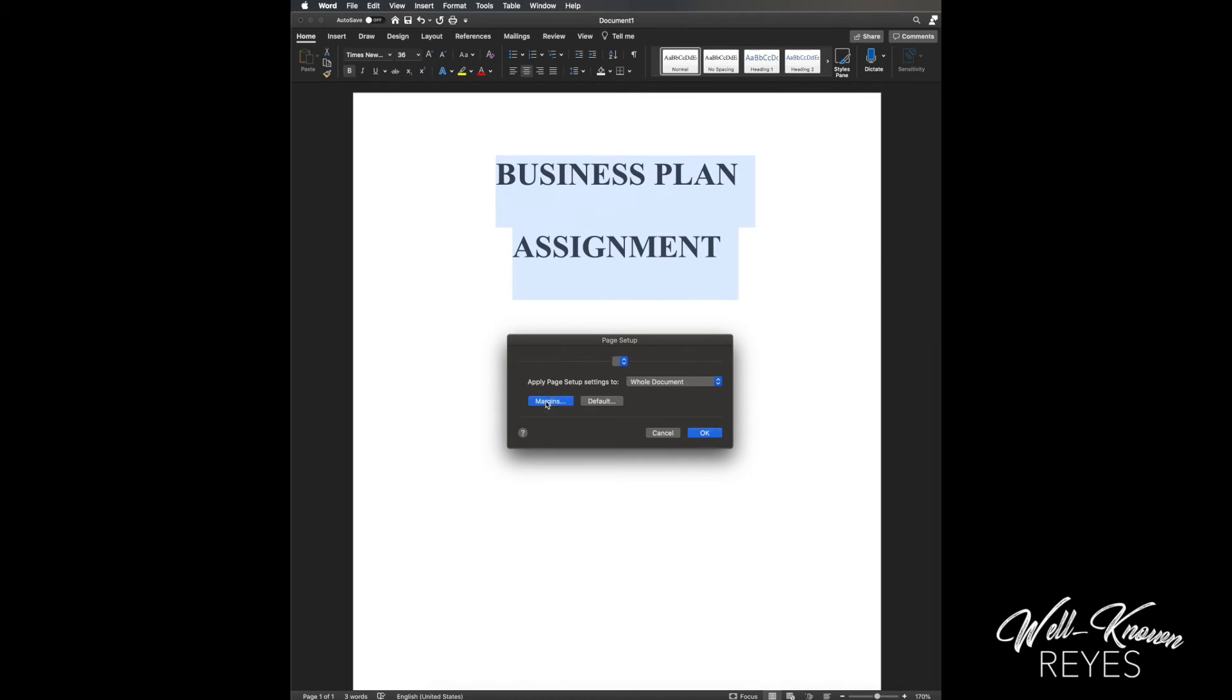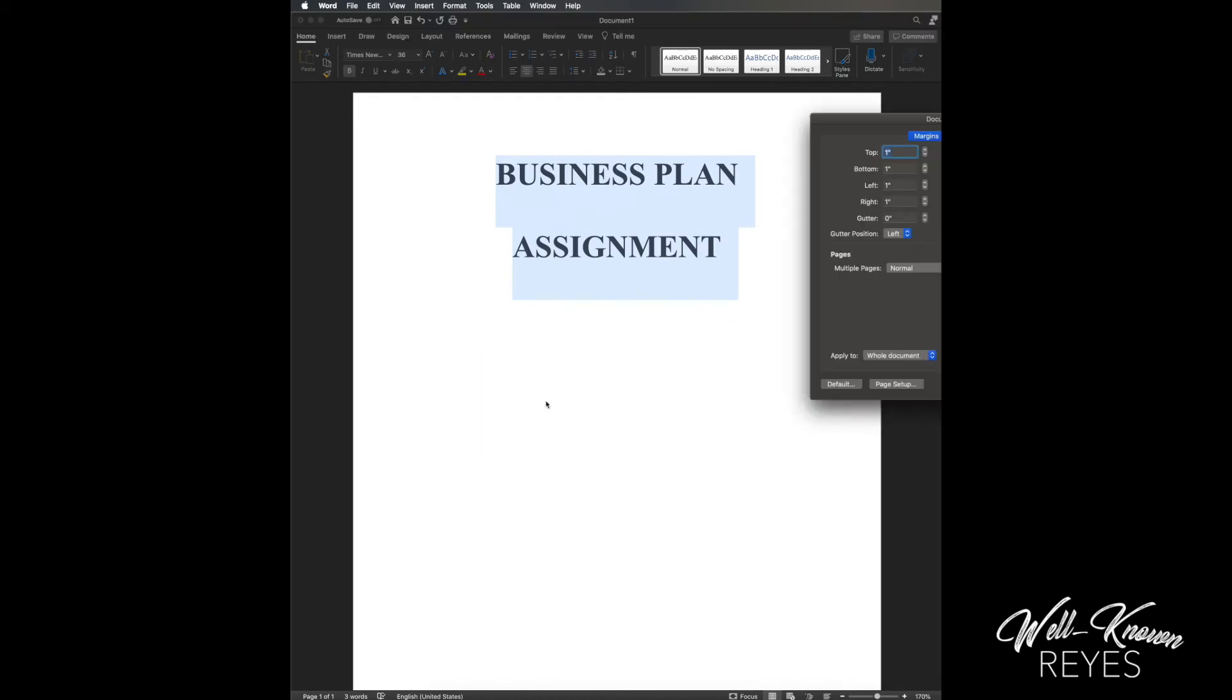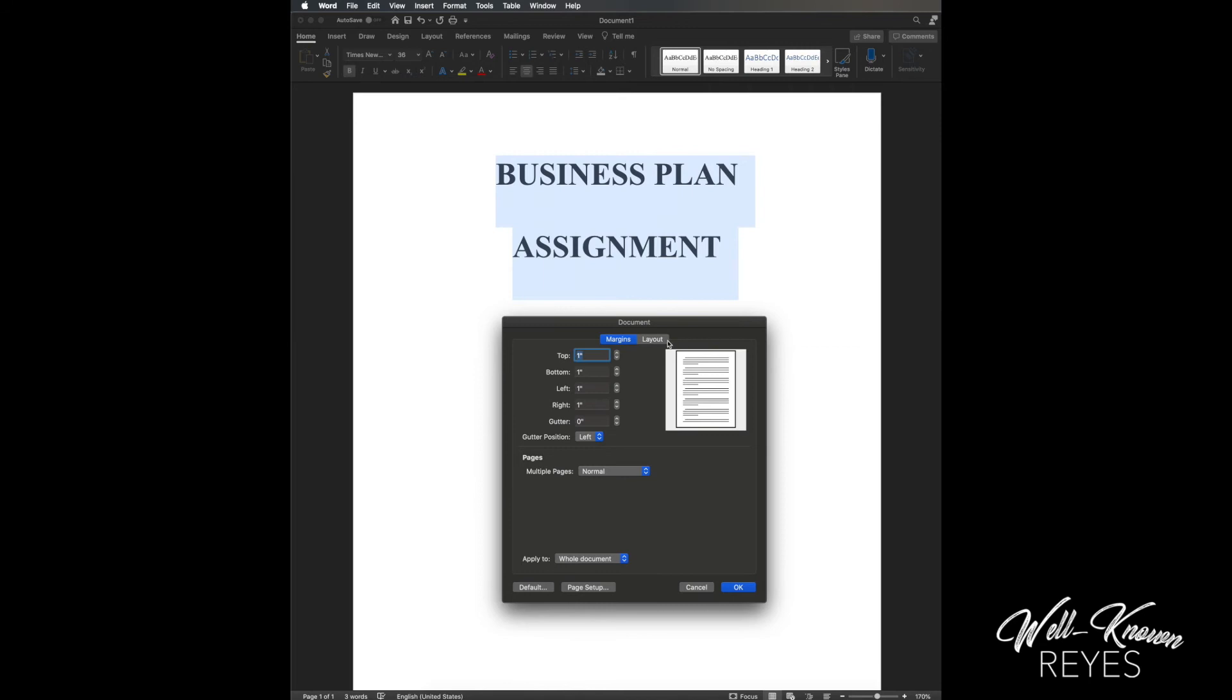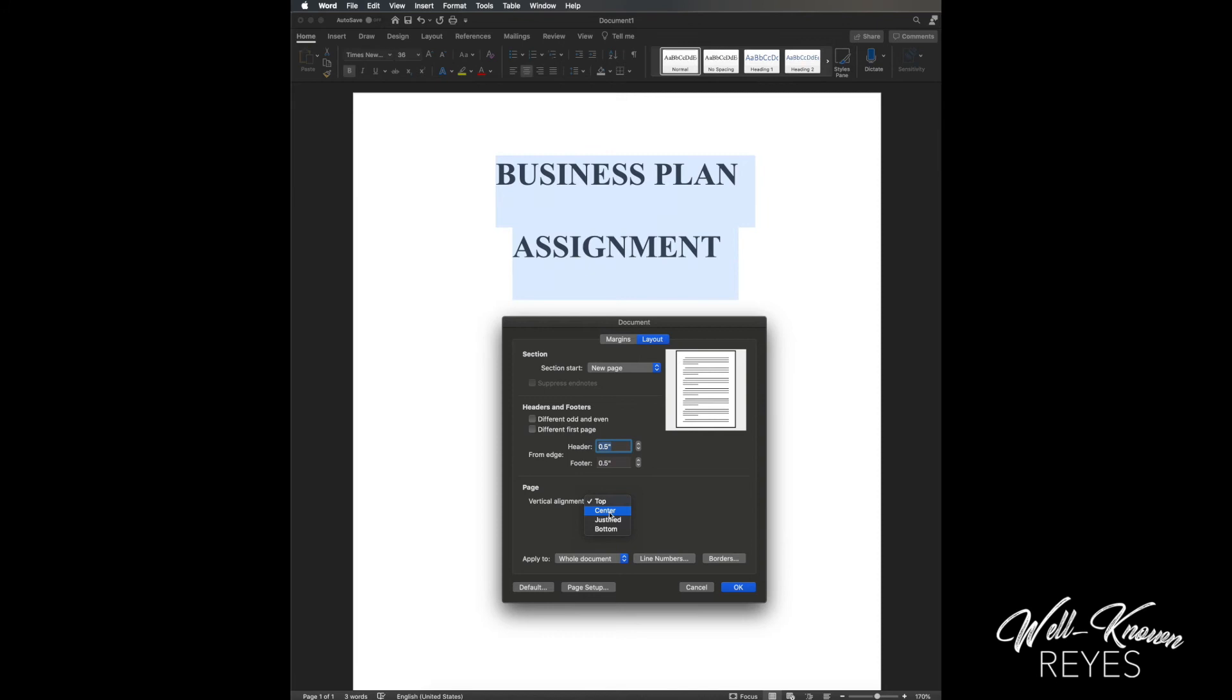Then I'm gonna click on Margins. From Margins, I'm gonna go to Layout. Right here it says Page Vertical Alignment - go ahead and click Center, and it's gonna apply to the whole document. So go ahead and press OK.